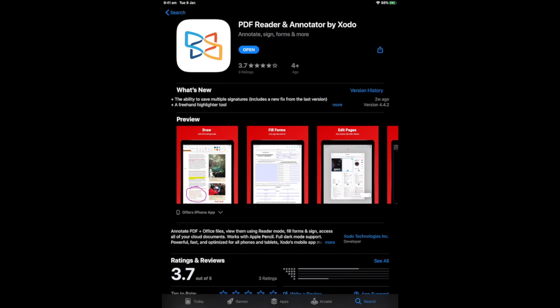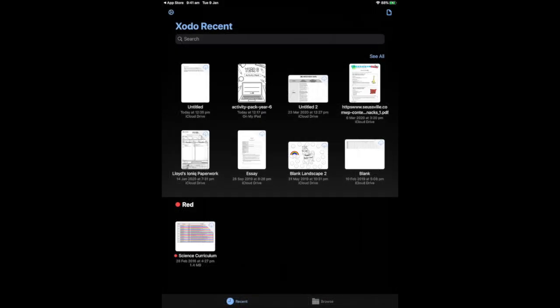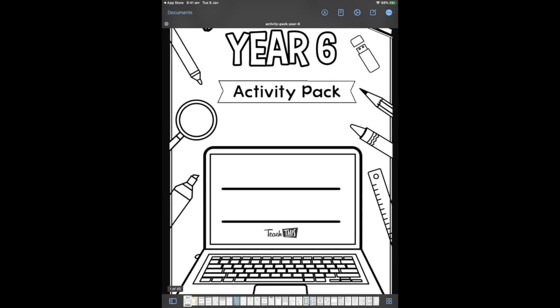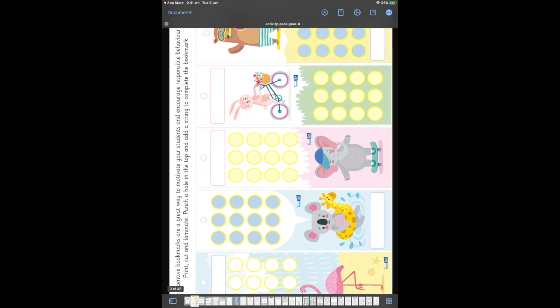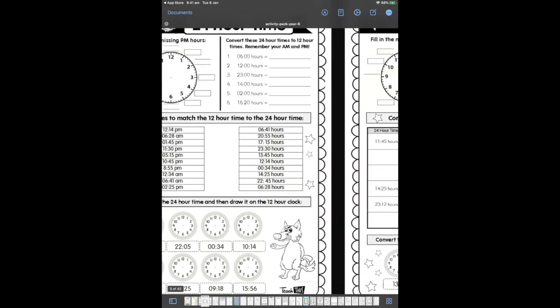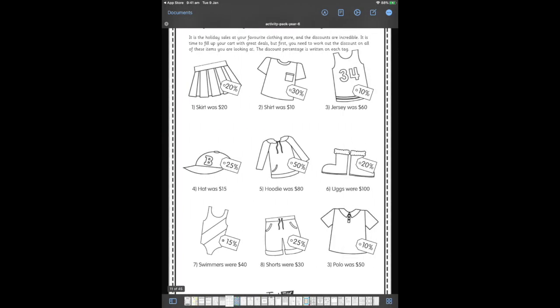I'm going to go ahead and open the app. Now, in the Documents list, I have a number of things, including the Year 6 Activity Pack that Teach This has put together for students who are staying at home. If we take a look at one of our worksheets here at random, you'll see we can read the worksheet just as normal, but we're also able to work on the worksheet.